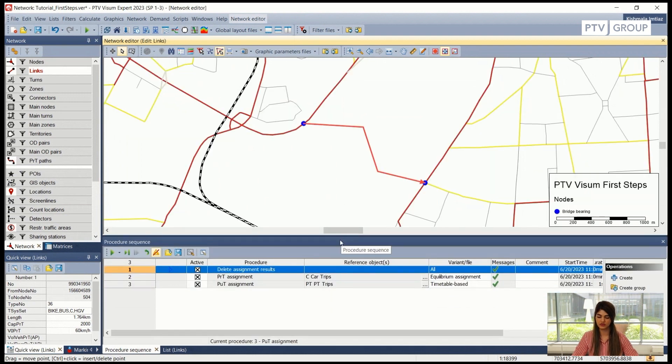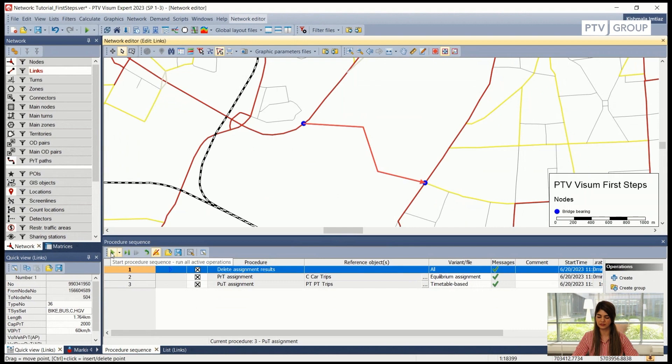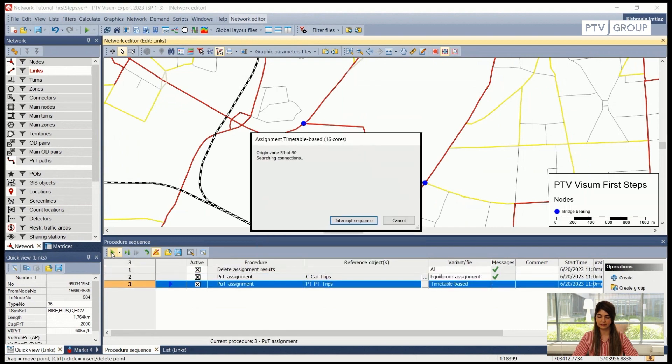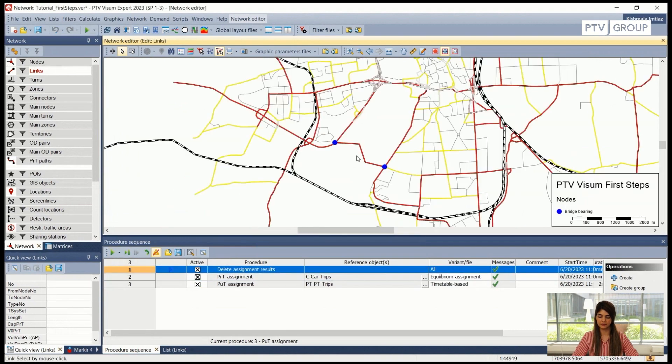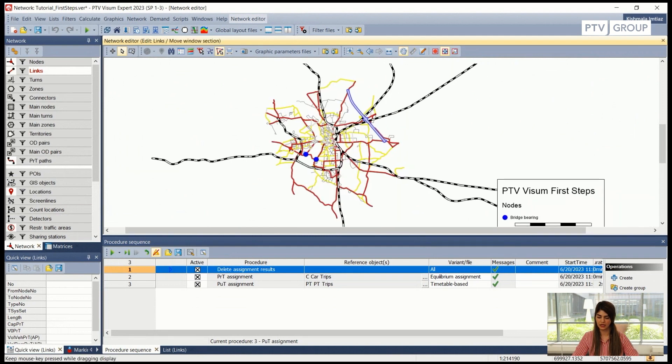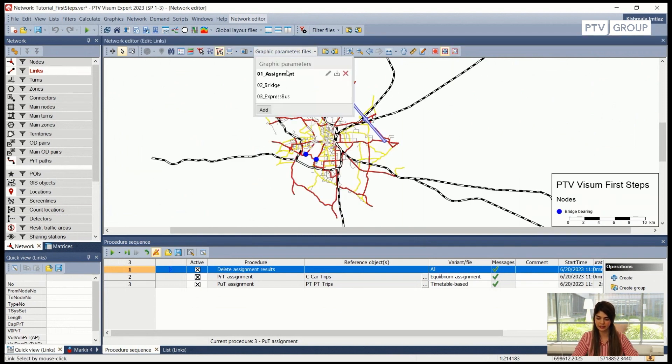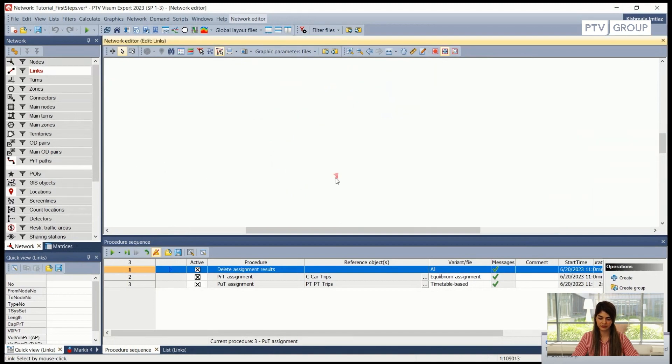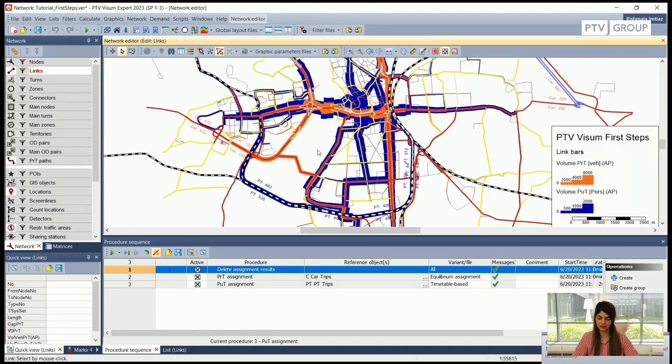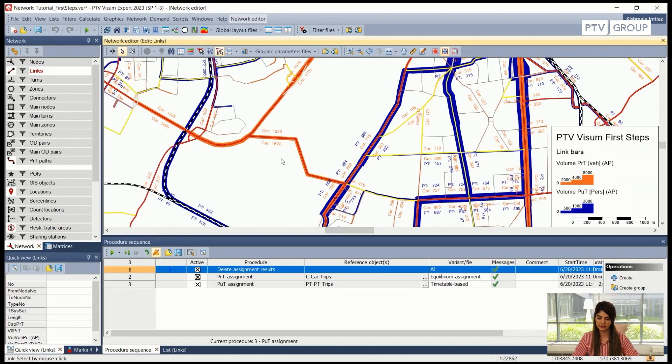So I will run all of these three procedure parameters again. And after I have run them I cannot see anything for now because I need to load my assignment graphic parameter. After I have loaded the assignment graphic parameter, if I zoom into the recently created link I can see now it is being assigned some car volume.